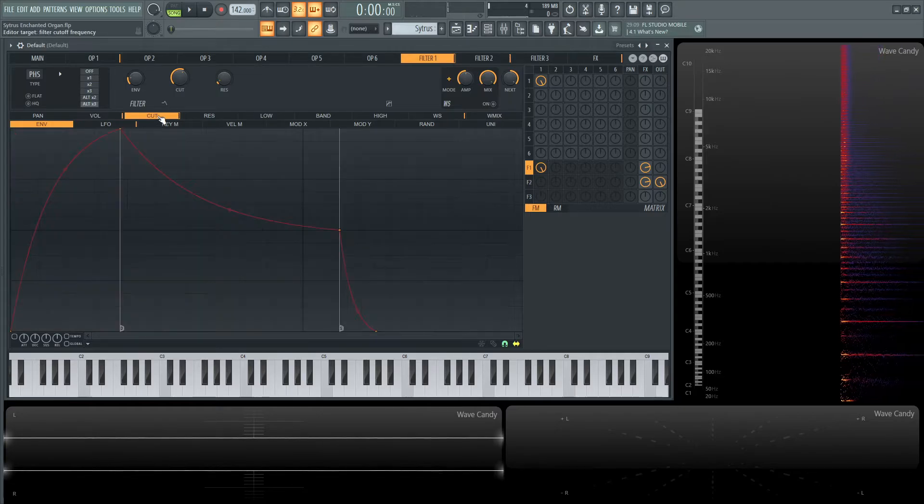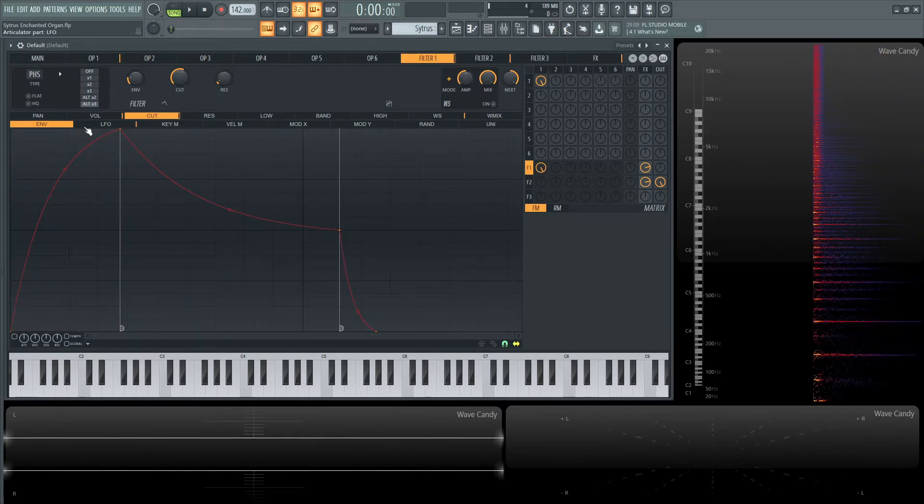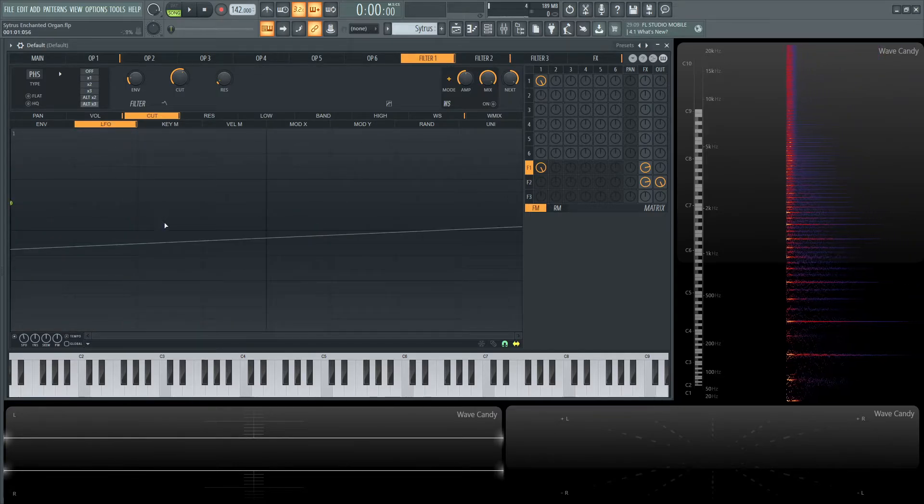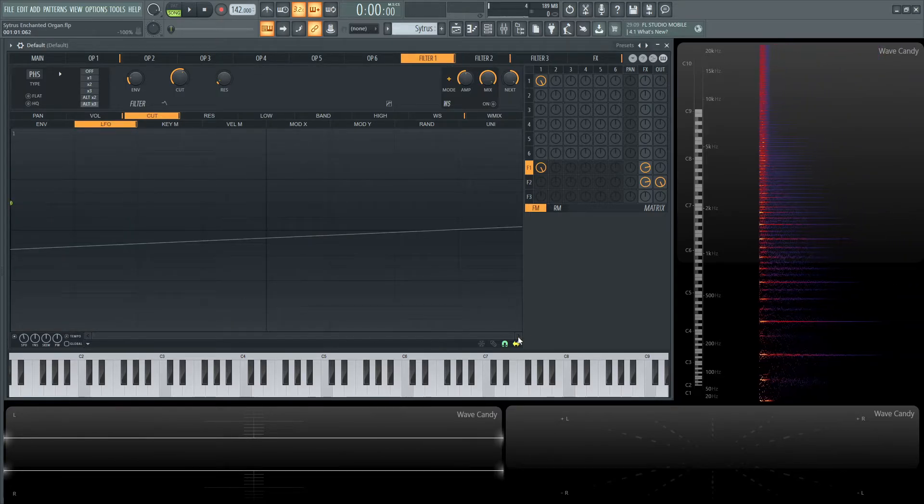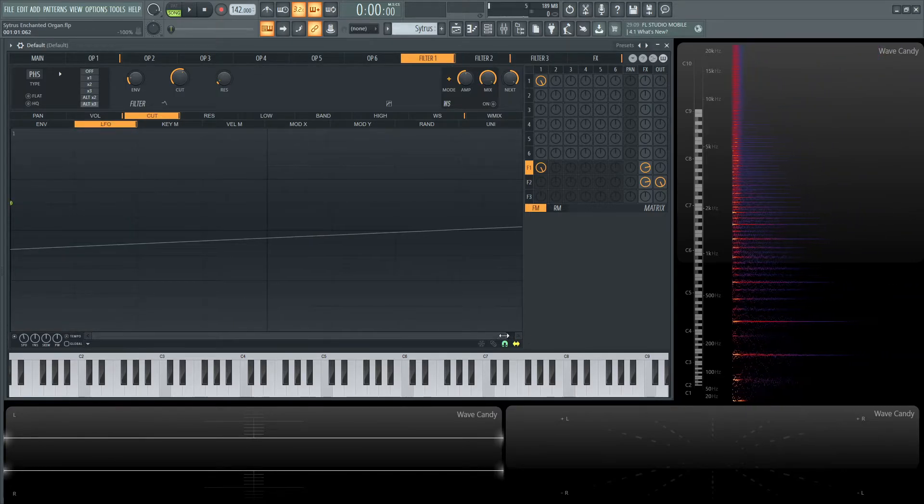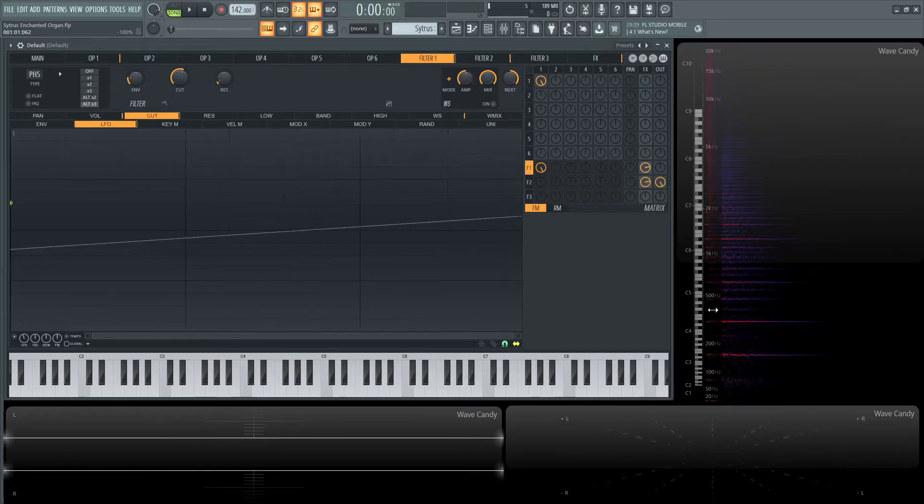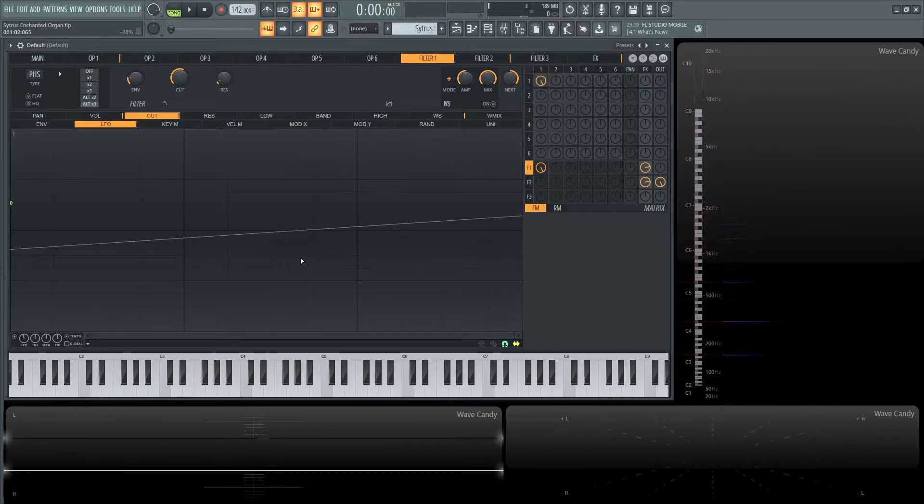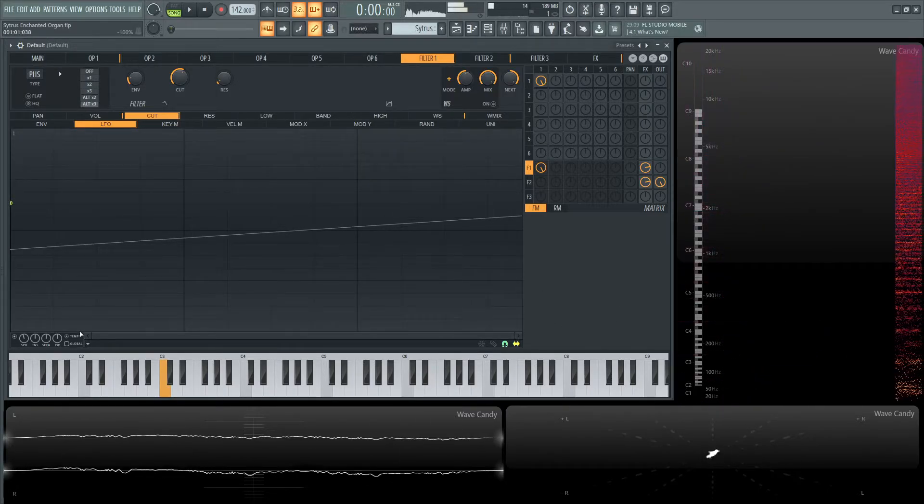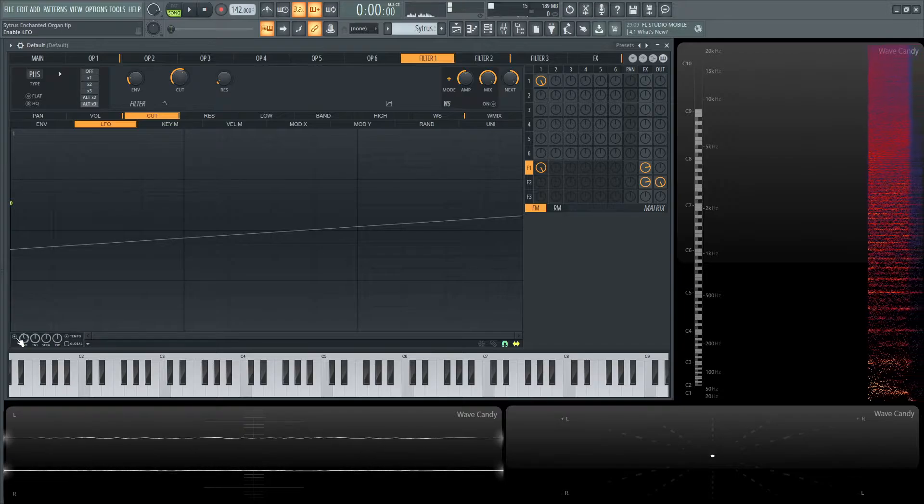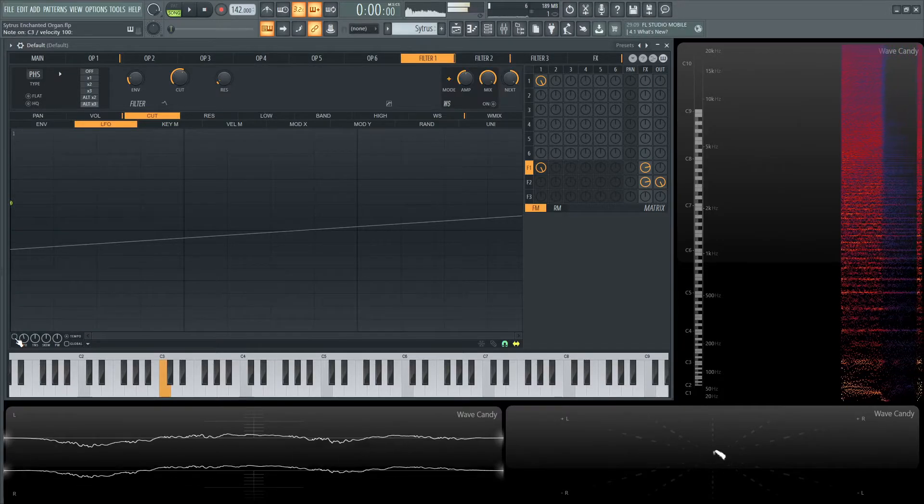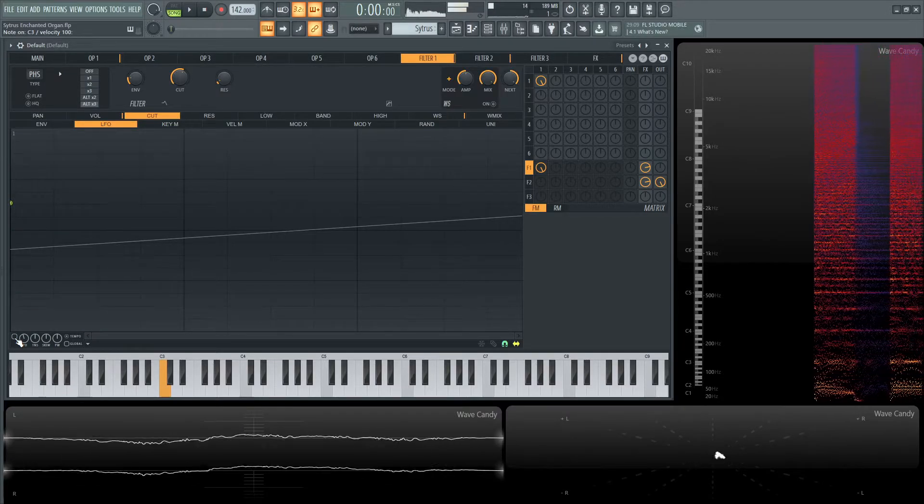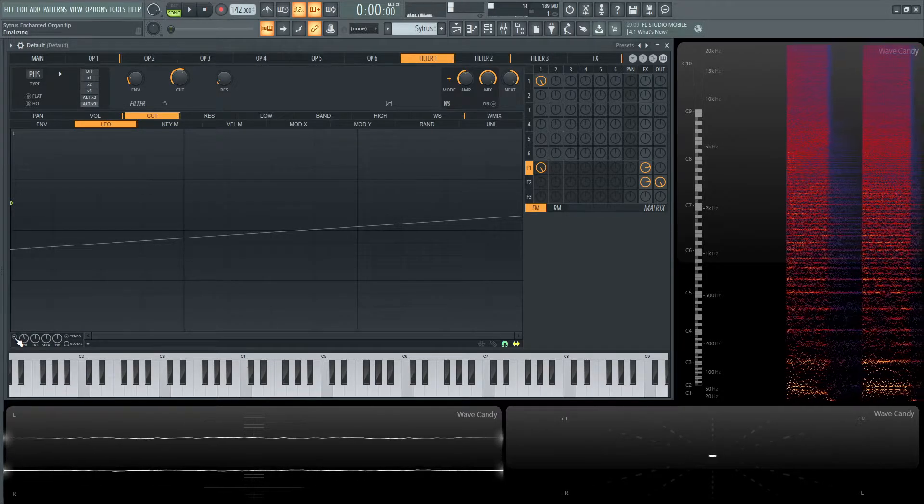We also have a cut on the LFO. It's kind of zoomed out, but basically it's just a long wave going back and forth.